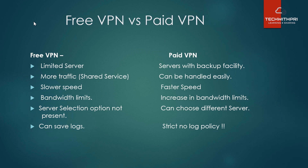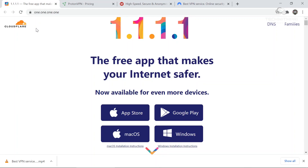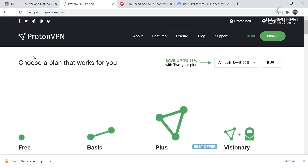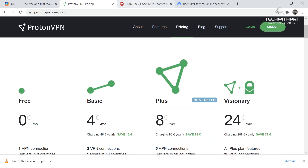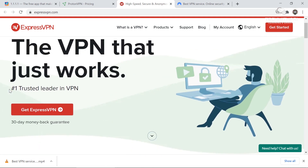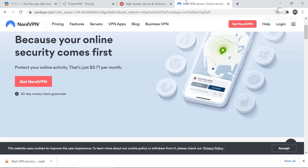Let me show you some free and paid VPN services. For free VPNs, I recommend Cloudflare's 1.1.1.1, which works on both laptop and mobile, and ProtonVPN, which also has a paid option. For paid VPNs, ExpressVPN and NordVPN are excellent choices. I am currently using NordVPN and may post a review video on it in the future.